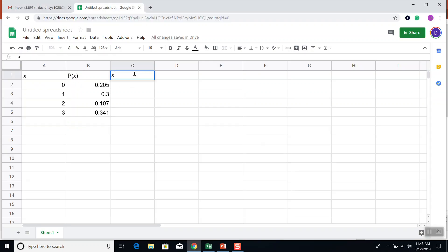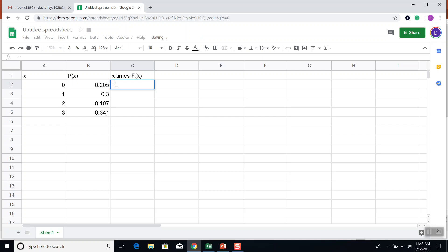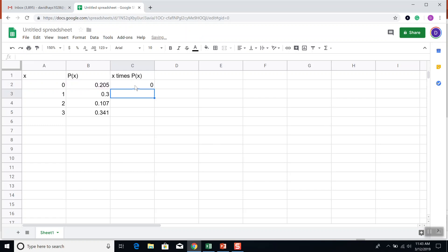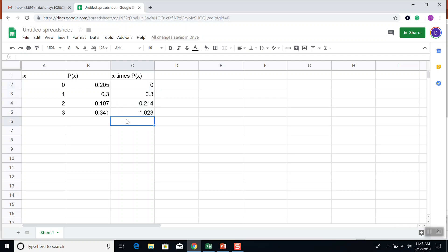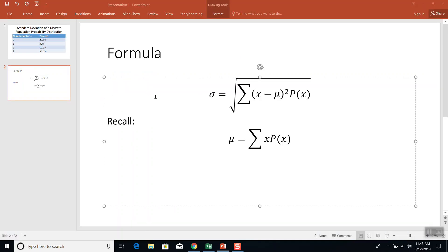So, X times P of X. We're going to do an equals, and I'll put A2 times B2. Have to have the equals there for the formula. We're going to take this value, A2 times this value, B2, and I'll press enter. Now I'm going to click in cell C2, put my mouse in the bottom right-hand corner until it becomes a black plus. Click and hold down with my left mouse button, drag down.